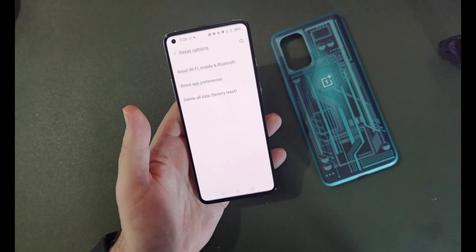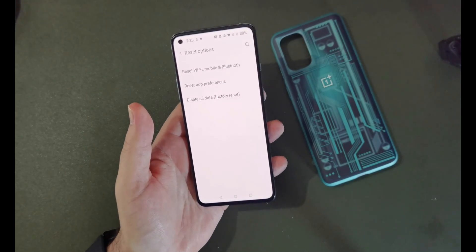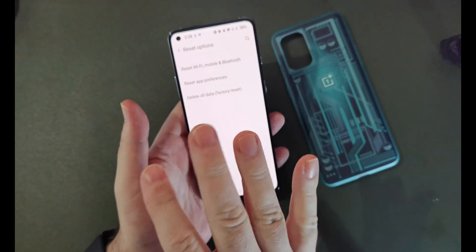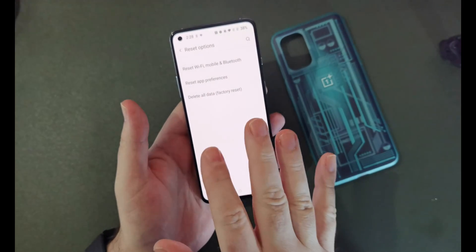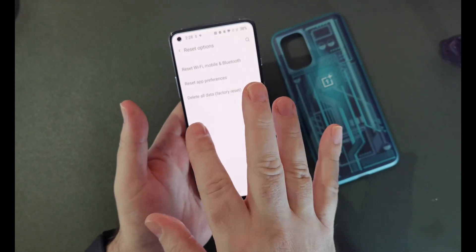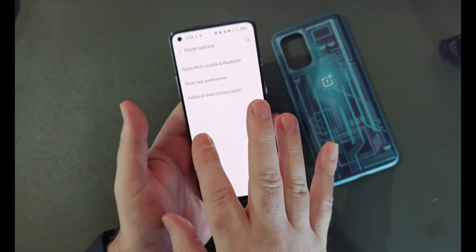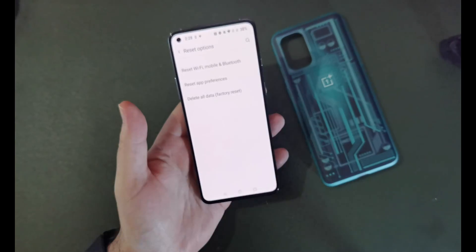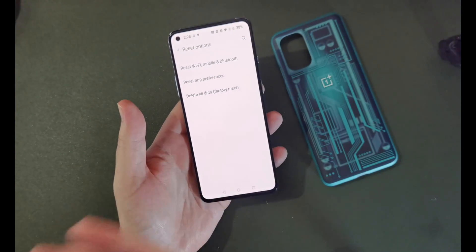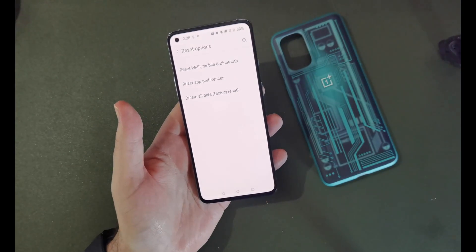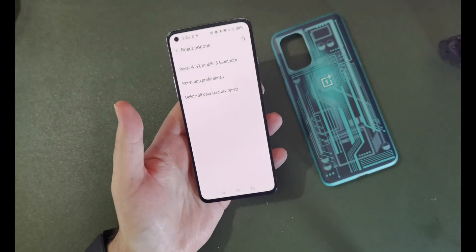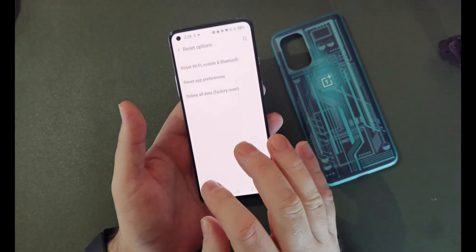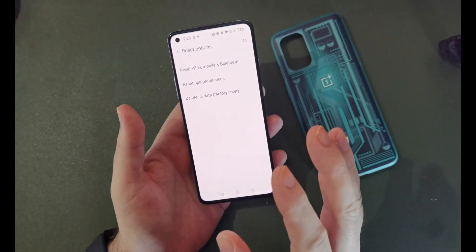Give that a tap and you'll have a couple of choices to make. You can choose whether to reset the Wi-Fi, mobile, and Bluetooth settings, in case you're having problems connecting to your Wi-Fi or your SIM card, or you're having trouble sending things via Bluetooth or hooking up your headphones.